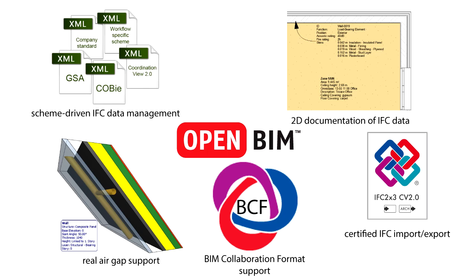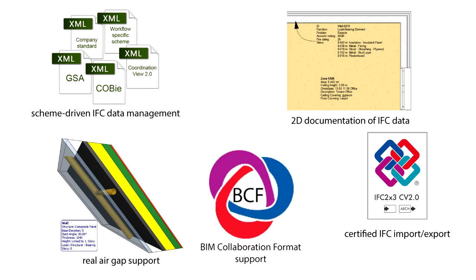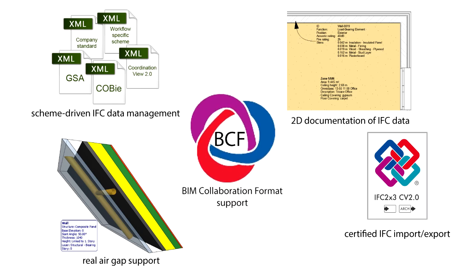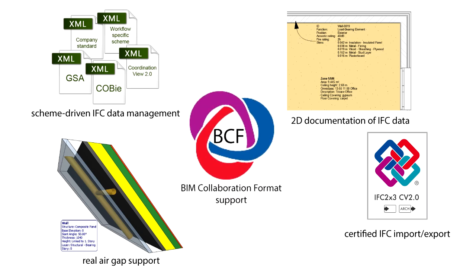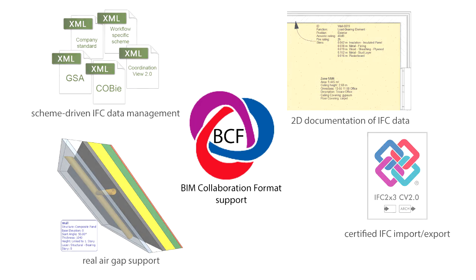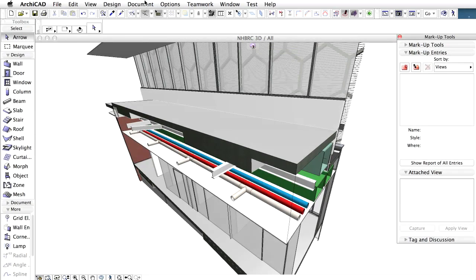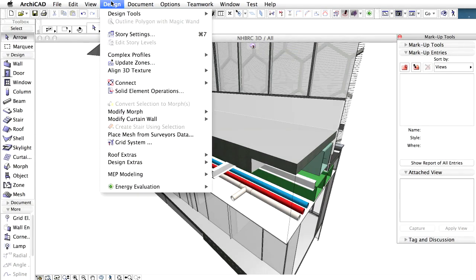Besides IFC, ARCHICAD supports another open resource file format called BCF. This is short for BIM Collaboration Format. ARCHICAD 18 supports BCF and ensures better communication and coordination with third parties. Let's see how BCF data works in ARCHICAD.